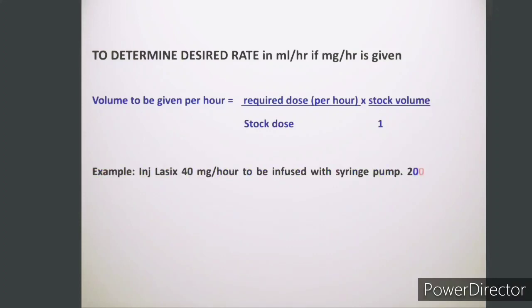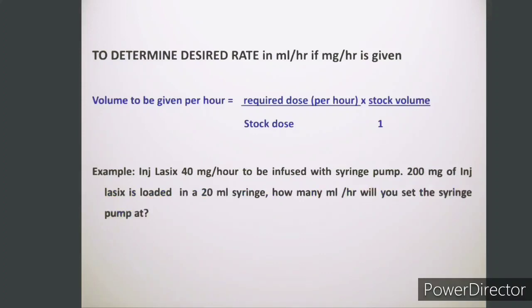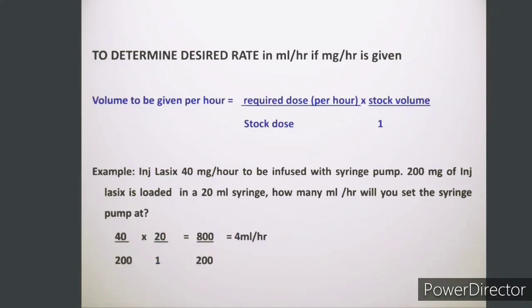With this example it will be clear. Injection Lasix 40 mg per hour to be infused with the syringe pump. 200 mg of injection Lasix is loaded in a 20 ml syringe. How many ml per hour will you set the syringe pump at? Applying the formula: 40 mg (required dose) multiplied by 20 ml (stock volume) divided by 200 mg (stock dose) multiplied by 1 — we get the answer as 4 ml per hour. Therefore, we will set the syringe pump at the rate of 4 ml per hour.